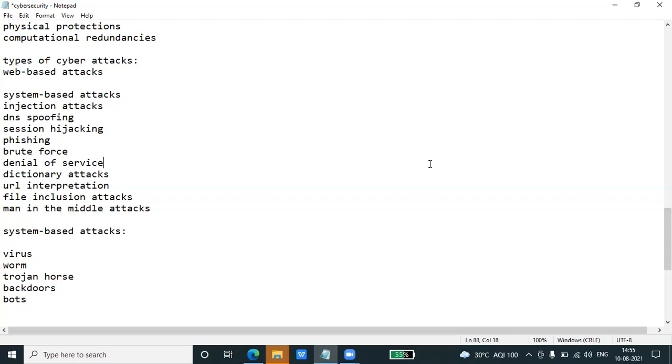A bot, short for robot, is an automated process that interacts with other network services. Some bots run automatically, while others only execute commands when they receive specific input. Common examples of bots are crawlers, chatroom bots, and malicious bots.